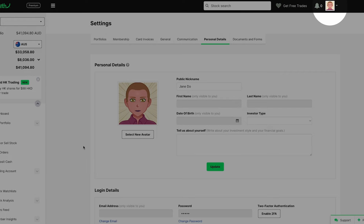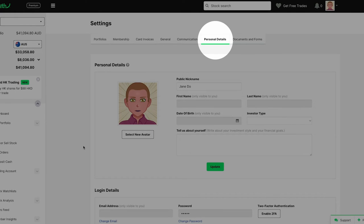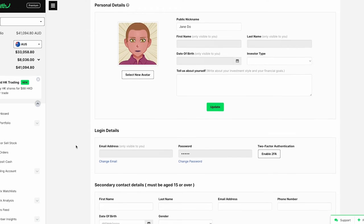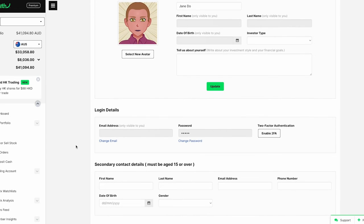Alternatively, click on your avatar on the top right corner, then click settings and navigate to the personal details tab. Scroll down to login details and click on the enable 2FA button.